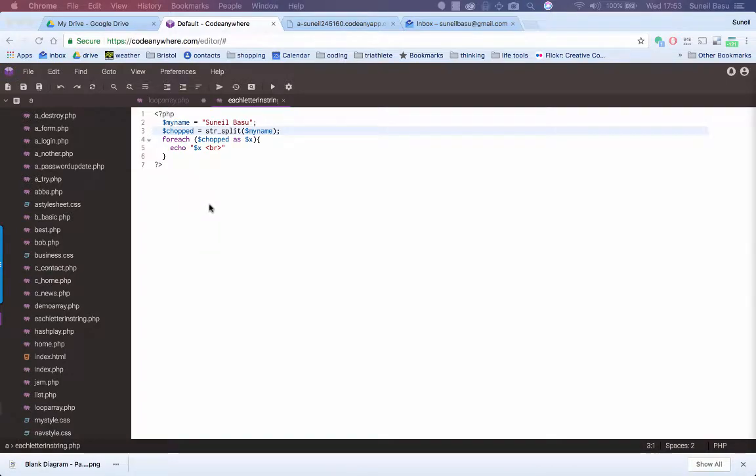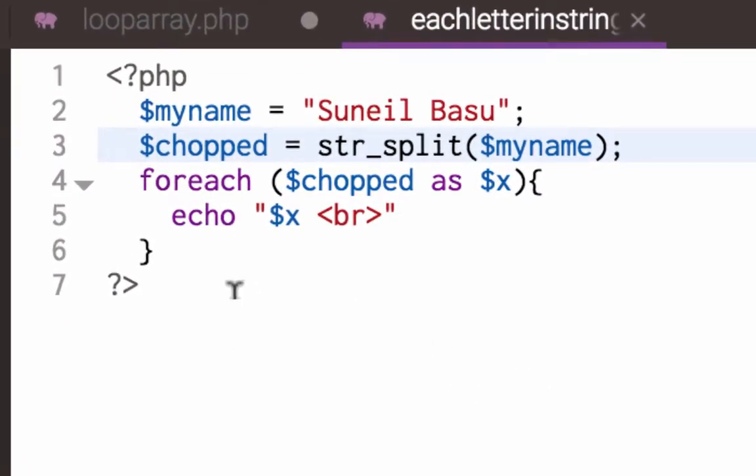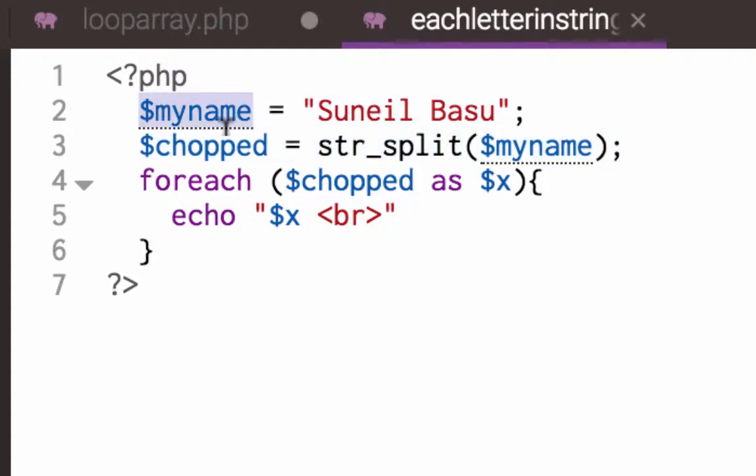Hey guys, so step one of this PHP lesson, we are going to break up a string and loop through each character. So here we go. I've got a variable called myname which has got the string to my name in it in the variable.